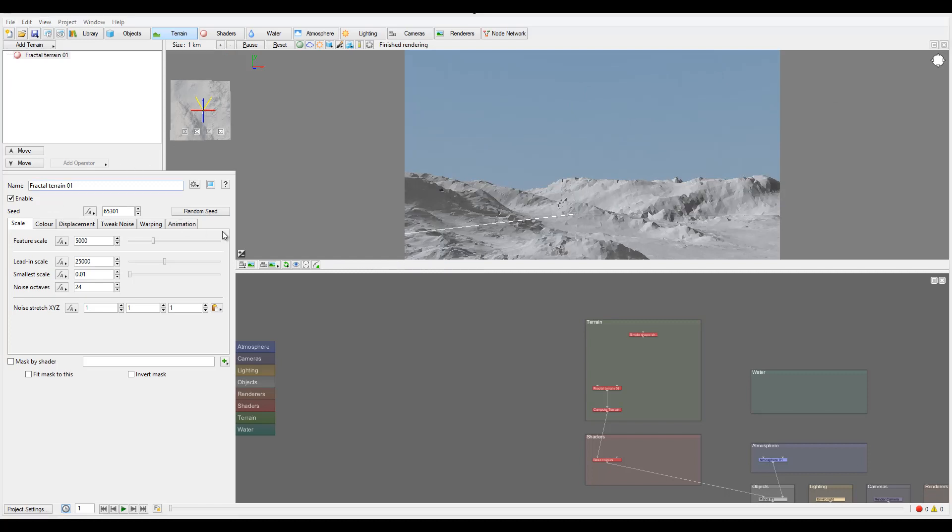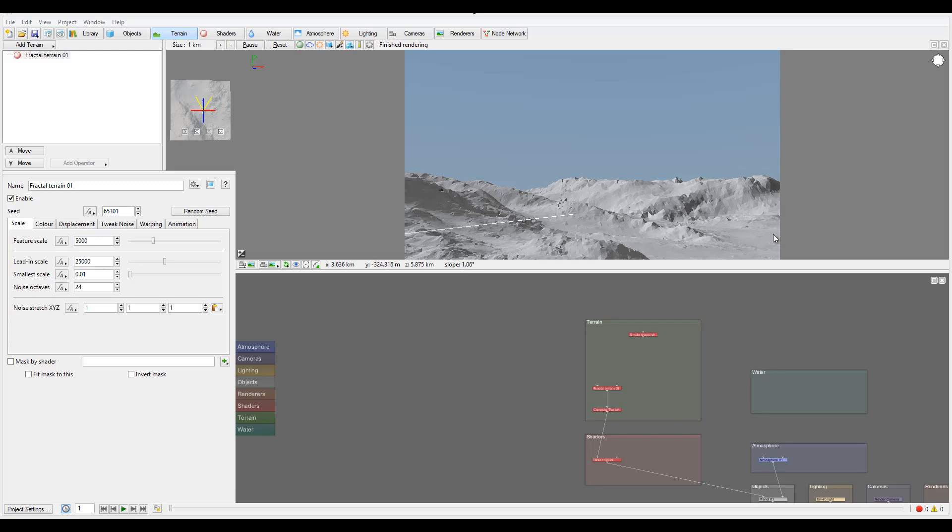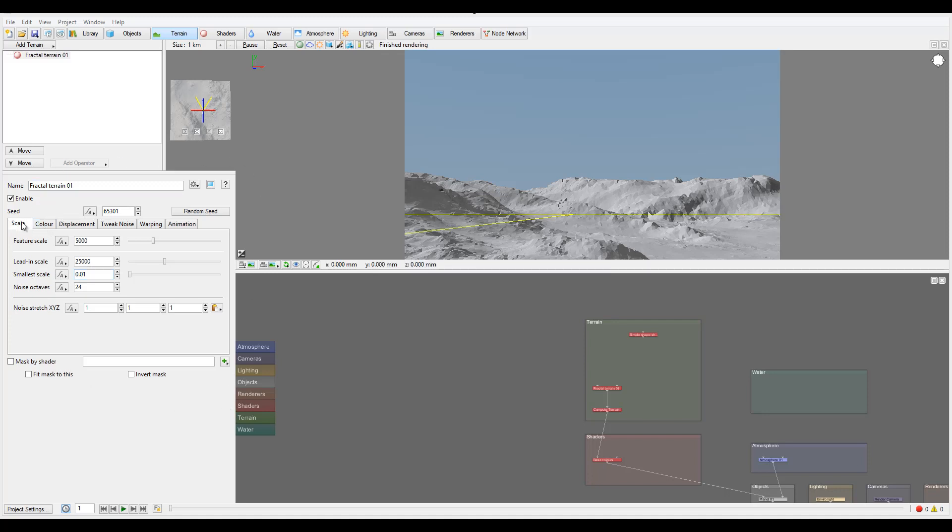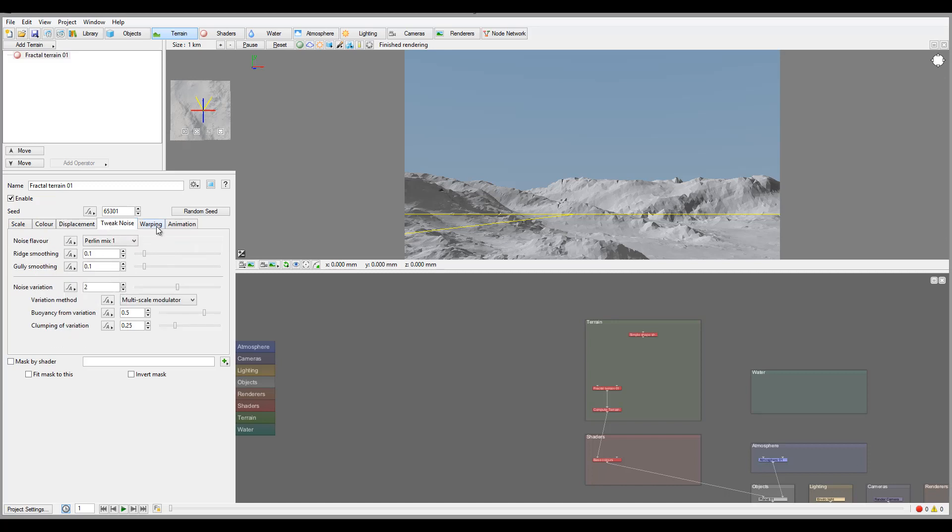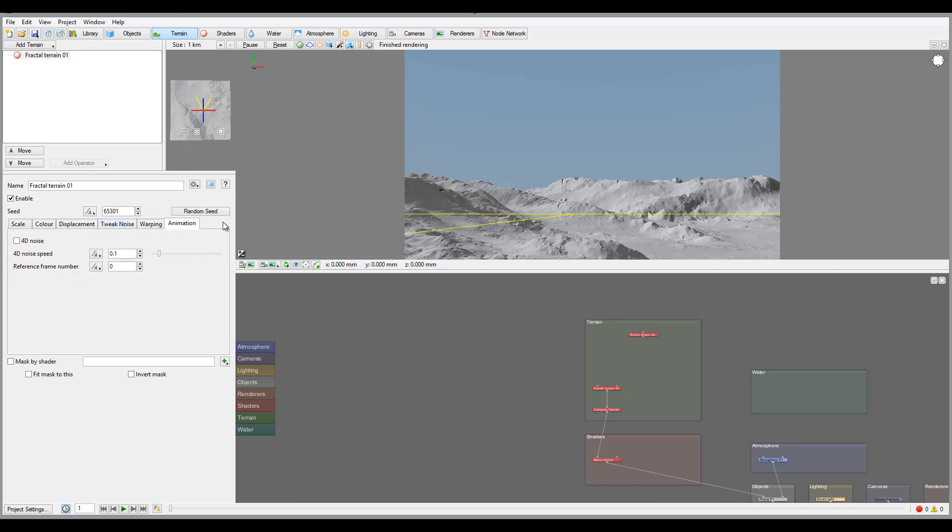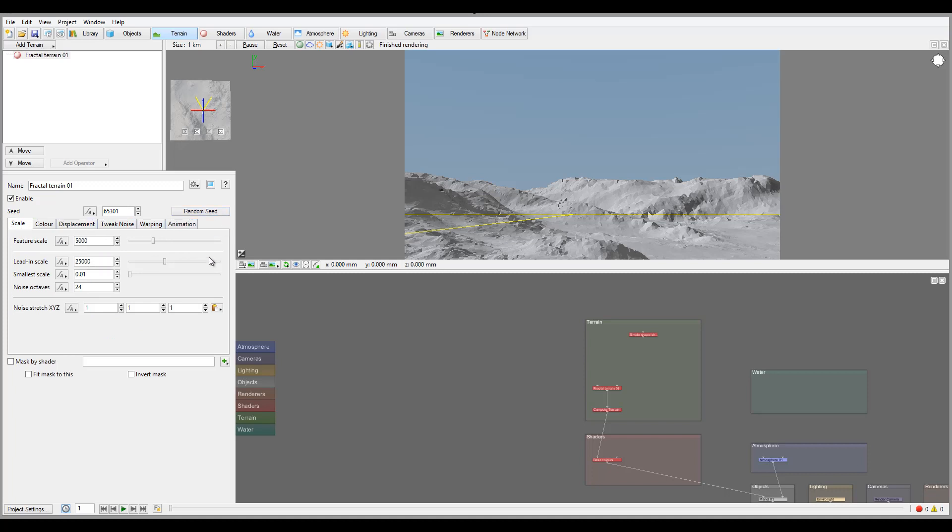Right here we have some simple properties for our fractal terrain. You notice we have overall scale, lead in scale, smaller scale, and noise. The overall feature is the scale of the size. Lead in scale is how much it will merge when you start merging with other terrains. Smaller scale is the tiny details - the smaller scale, the more details, but you also will increase some noise because you cannot recognize some small pixels and it takes a little bit longer. So for huge ones you may want to reduce, but default settings will work just fine. We also have color, displacement, tweak nodes, morphing, and animation tabs. All of this we will look at more in exploring Terragen 3 set of tutorials where we're going to go more in depth. Right now, it's more of an overview to help you kick start working with Terragen.